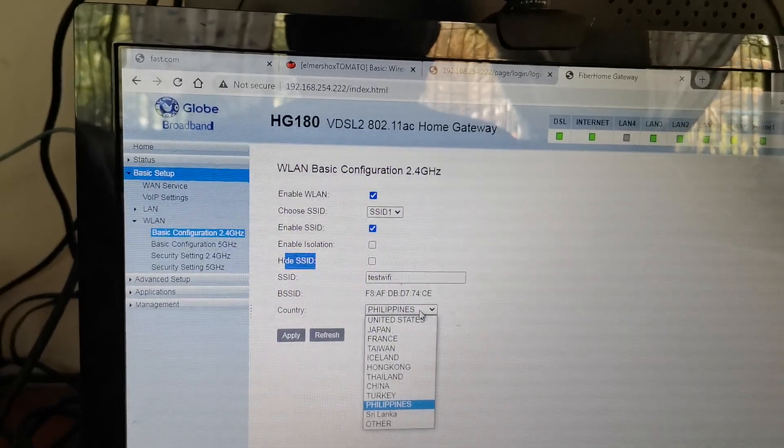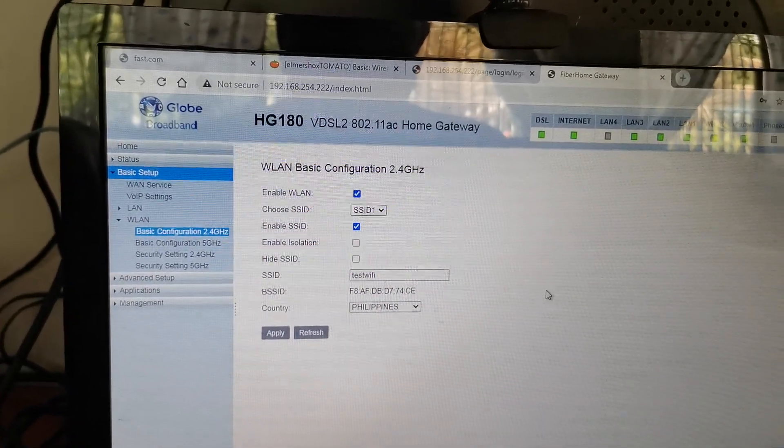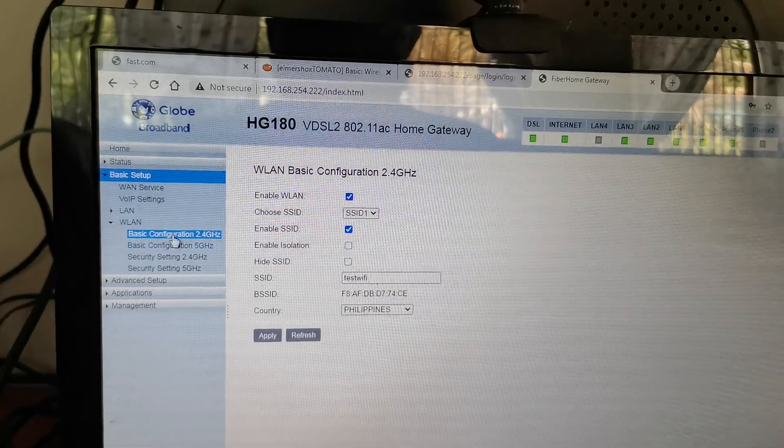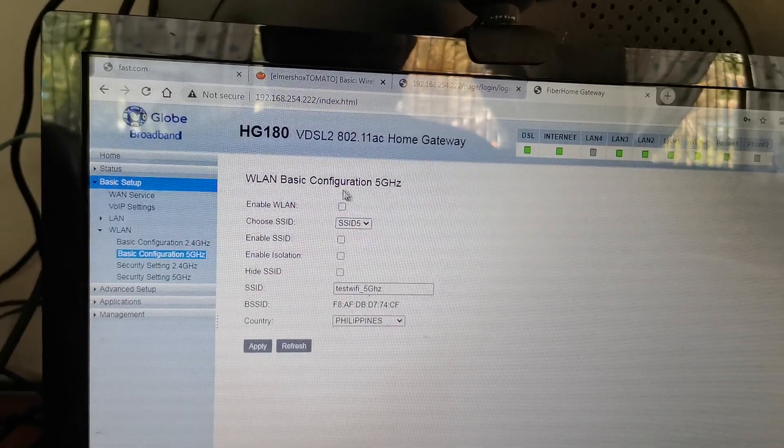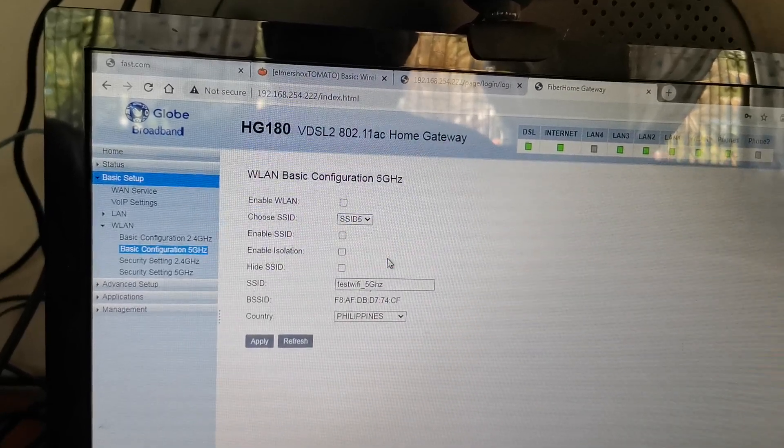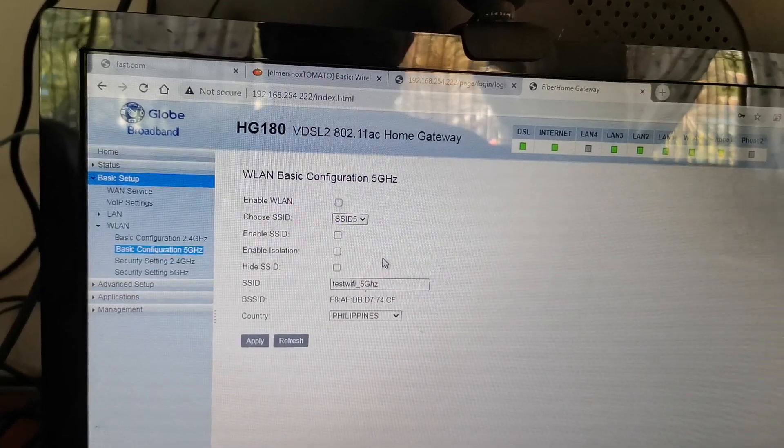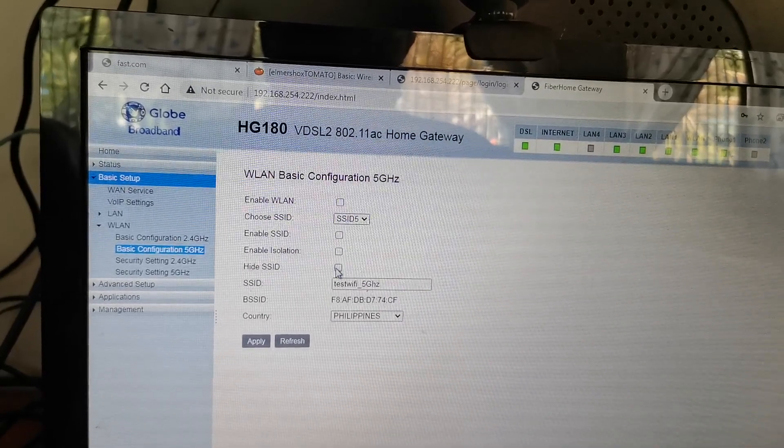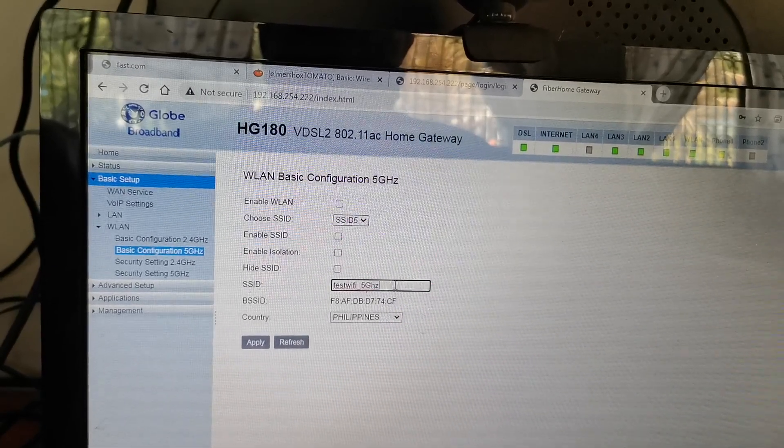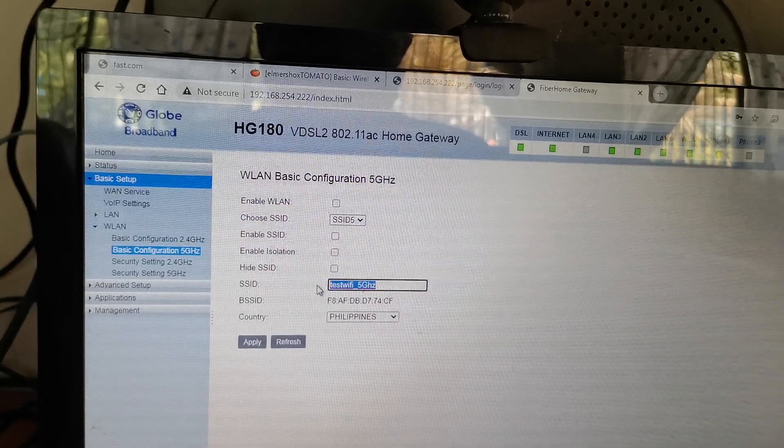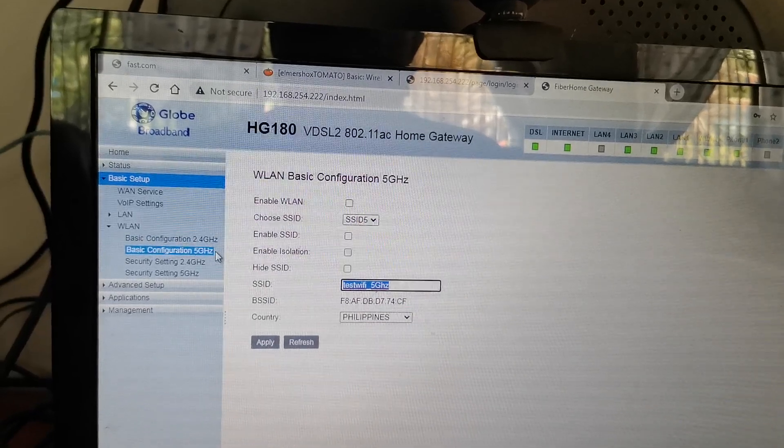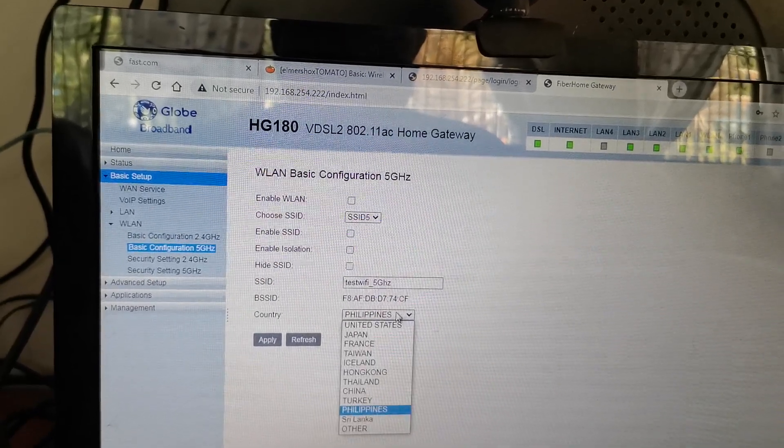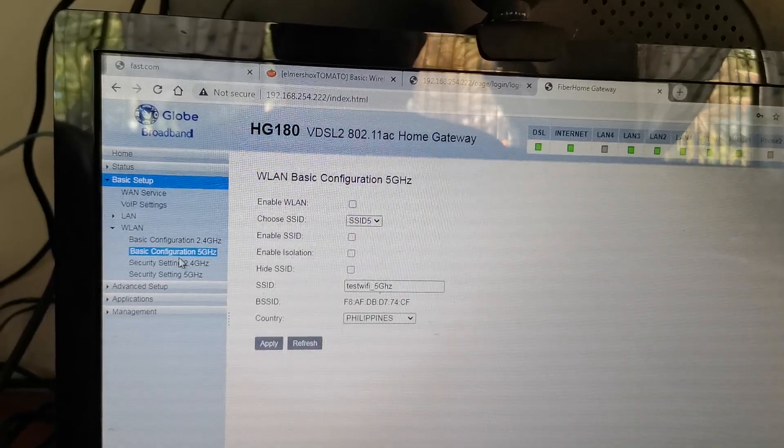Then for the country, you need to properly select your country - Philippines. Okay, so that's the 2.4. And for the 5 gigahertz, if it's unchecked that means that the 5 gigahertz on my modem is not enabled. So SSID is for the 5 gigahertz SSID because this is under the 5 gigahertz, and you choose the Philippines.